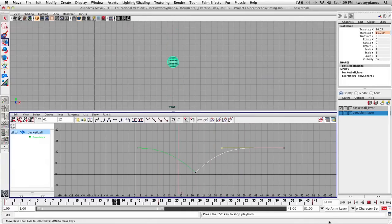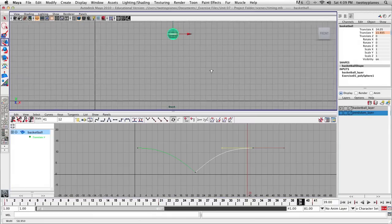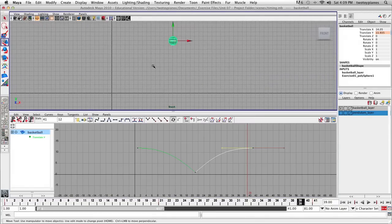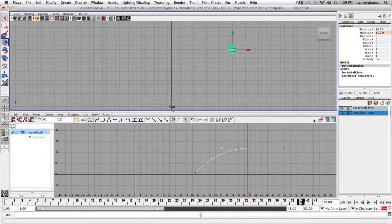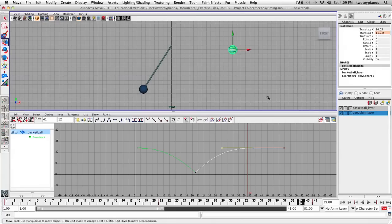Before you turn this in, click on the layer for the pendulum and turn on both layers. Then before you quit Maya, make sure that you save your work. This is the conclusion of our first exercise in Unit 7.